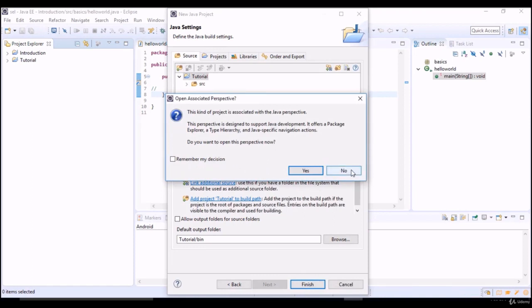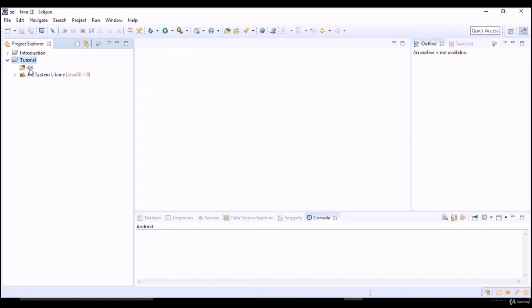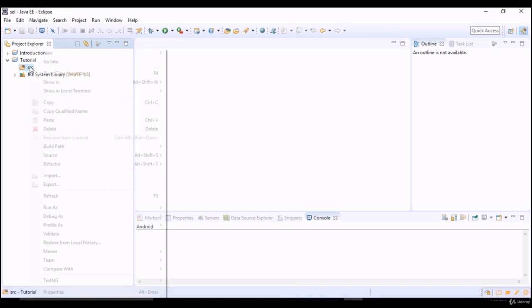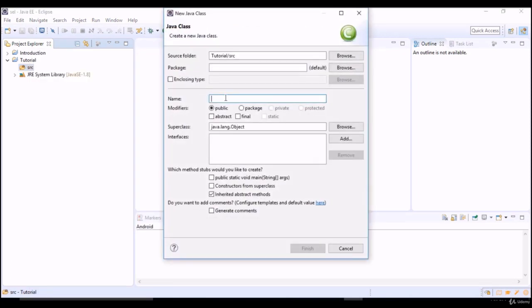So this is the project we created. In this project we are going to write our test cases. How do you write a test case? For that you need to create one Java class. In that class we will actually write our Appium code. Let me create a Java class in the source folder. Right click, new class, and you can simply say some base and select this public static void main.